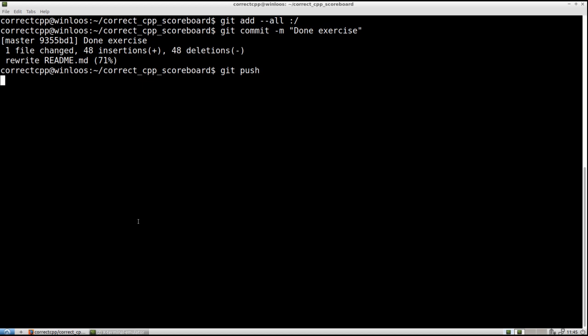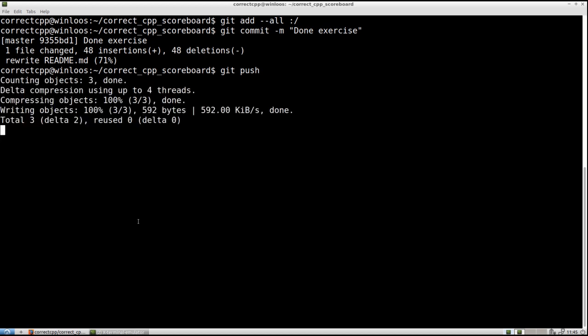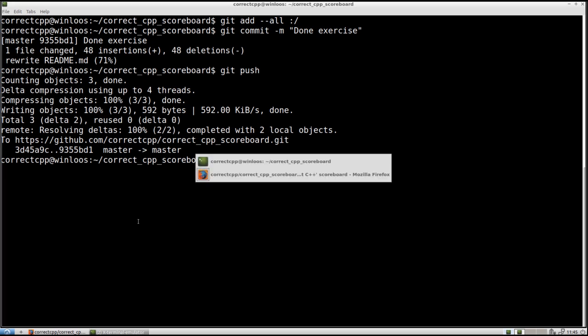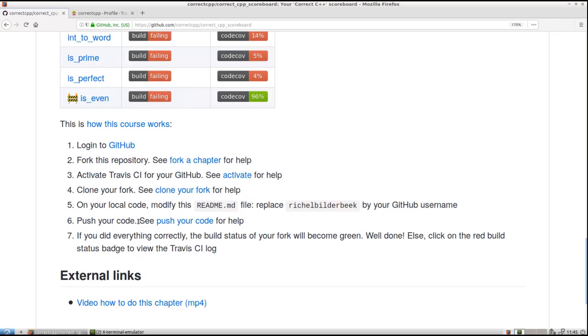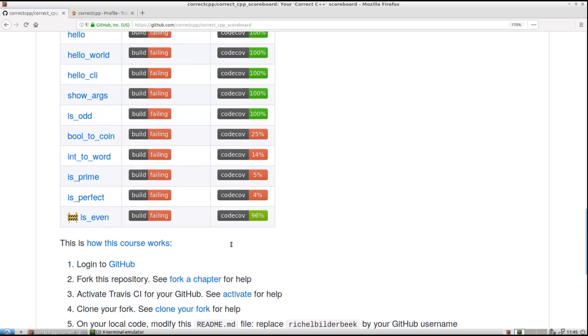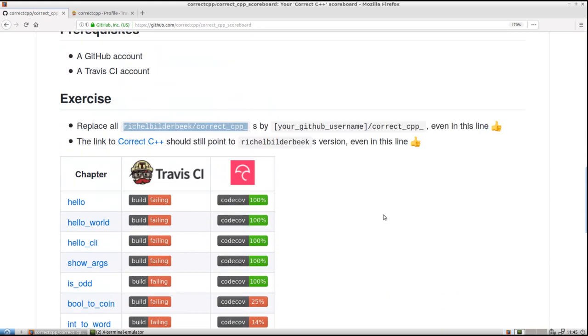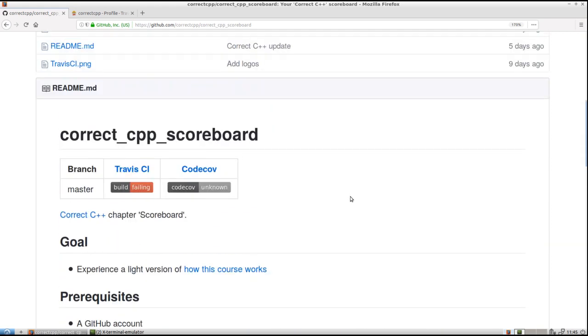And then we need to do a git push to make it go back to GitHub again, to upload it more or less. Well, this worked. Let's take a look at our GitHub then. It's not refreshed yet. We see that there are some things here. We see that this is red and grey. If we push refresh.